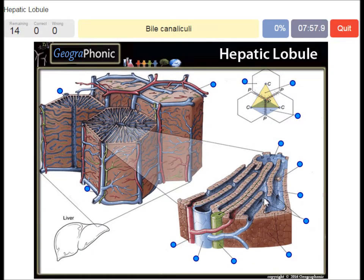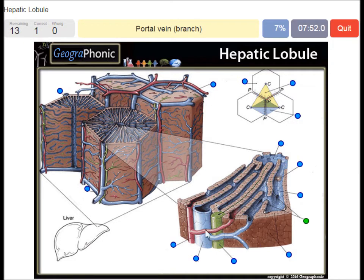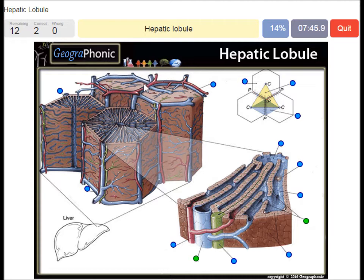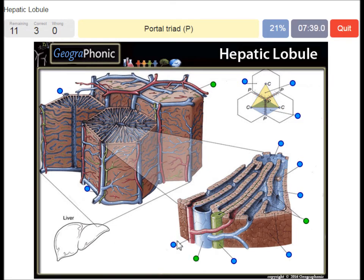A bile canaliculi — that's this. A portal vein branch — this is a blue one. A hepatic lobule — well, this is a hepatic lobule. A portal triad — we see them, also a portal triad enlarged here.